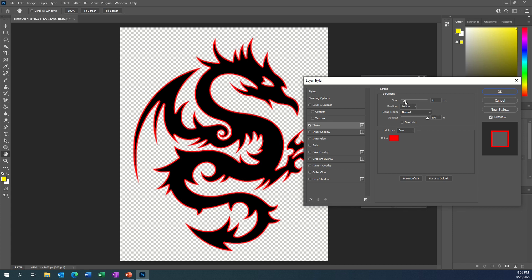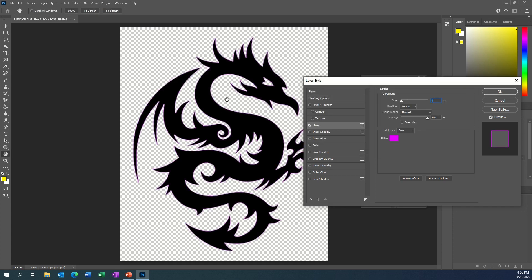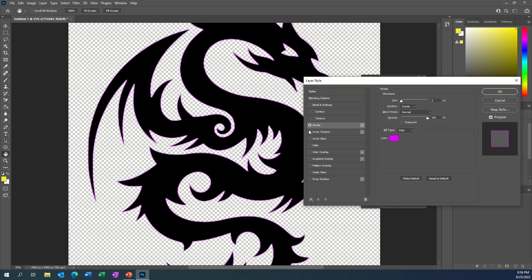Now if you're using the stroke for the first time it may look like a black or white stroke and you may see it very, very tiny. So what you want to do is click this color button and then change it to whatever color you want. In this case I'm going to make it bright pink and click OK. You can kind of see there's a little bit of a stroke, which is an outline.